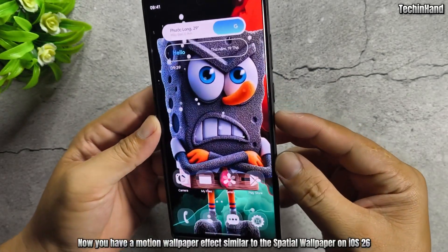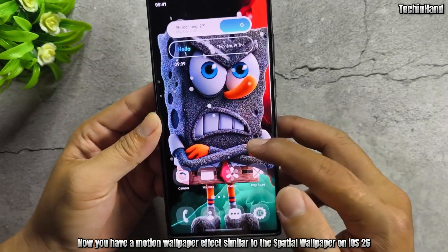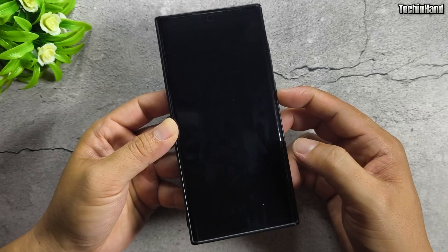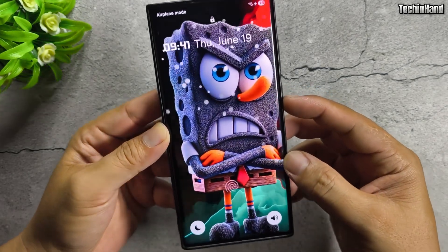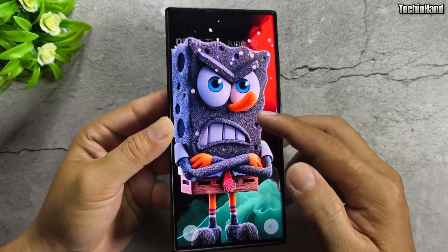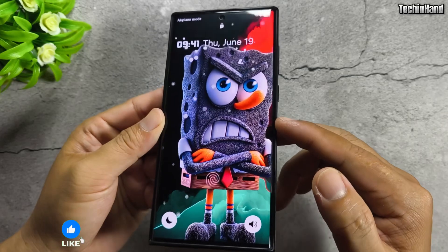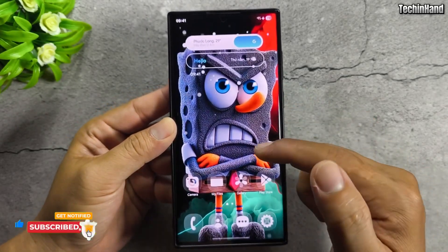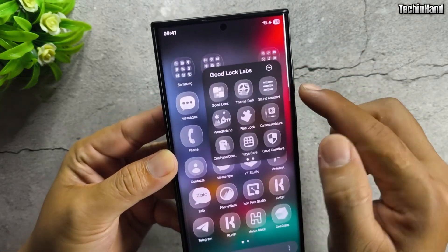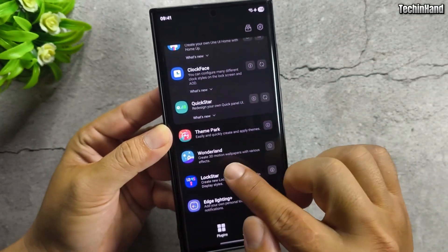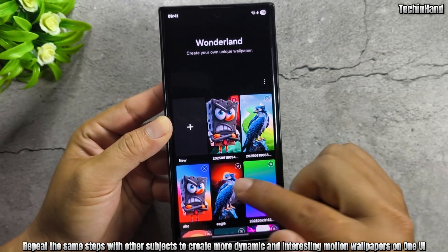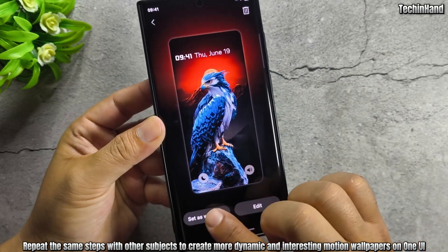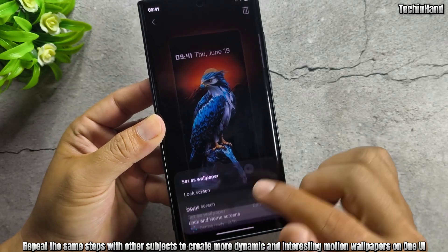Now you have a motion wallpaper effect similar to the spatial wallpaper on iOS 26. Repeat the same steps with other subjects to create more dynamic and interesting motion wallpapers on One UI.